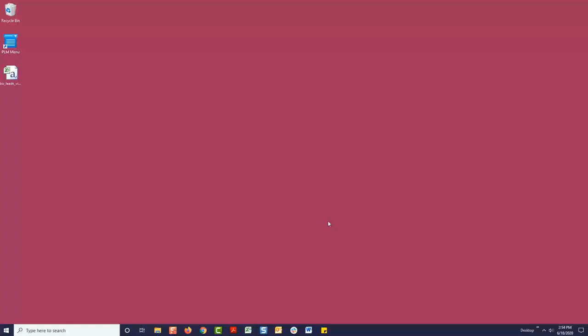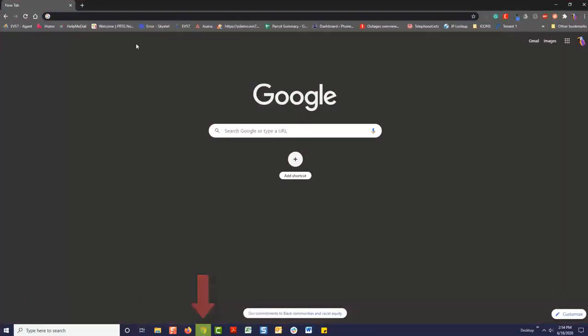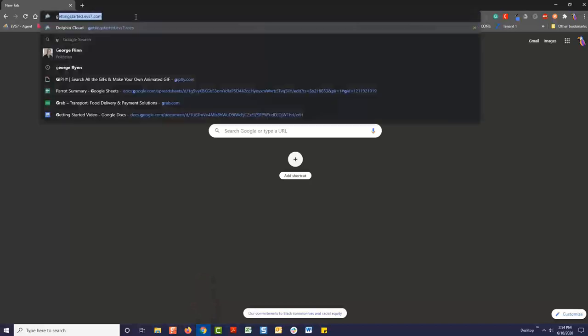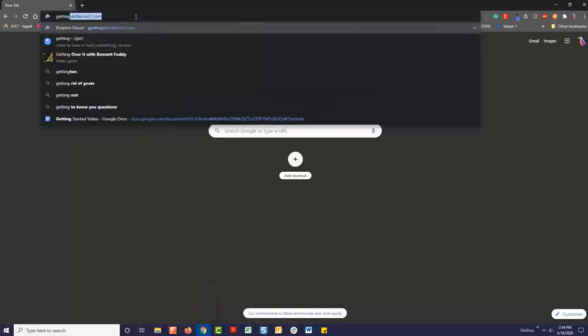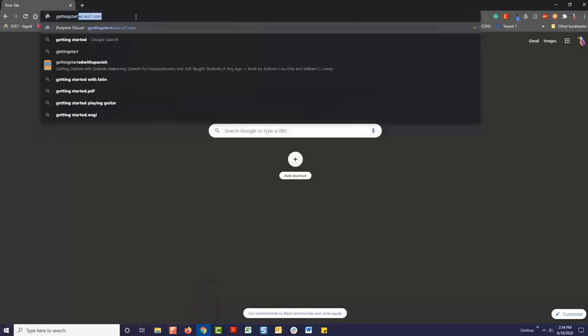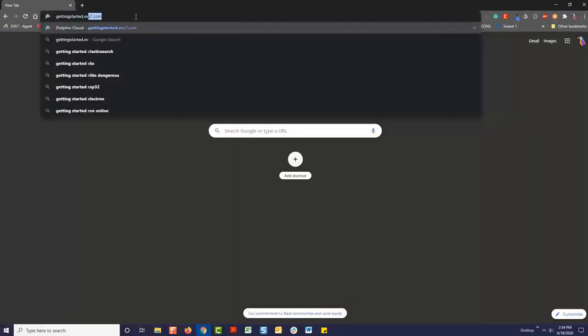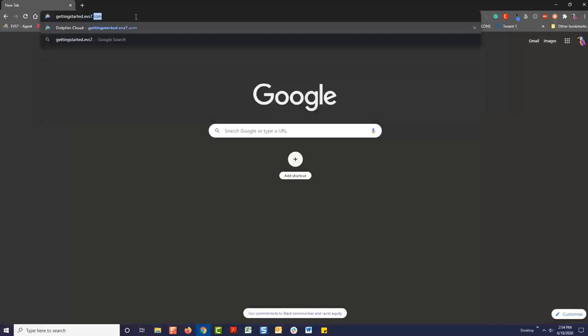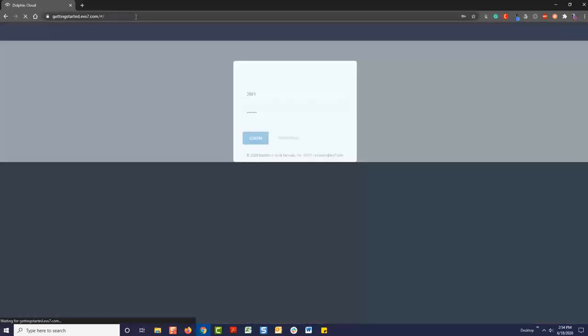Welcome to Dolphin Cloud Power Dialer and CRM. First, I'm going to show you how to immediately start dialing in the fewest steps possible, and then we'll discuss some of the additional features and how to customize your setup.